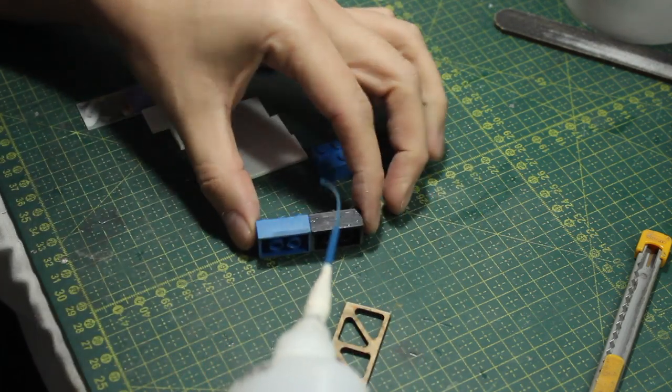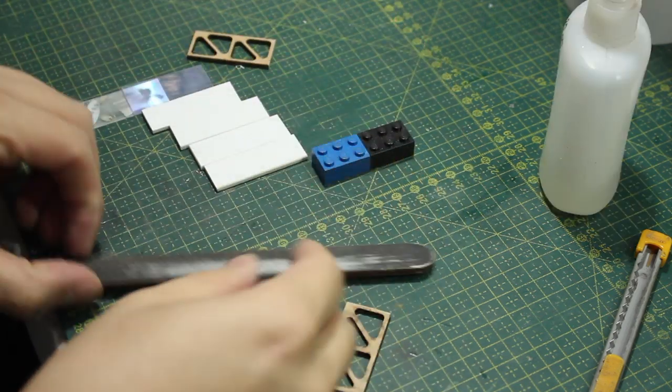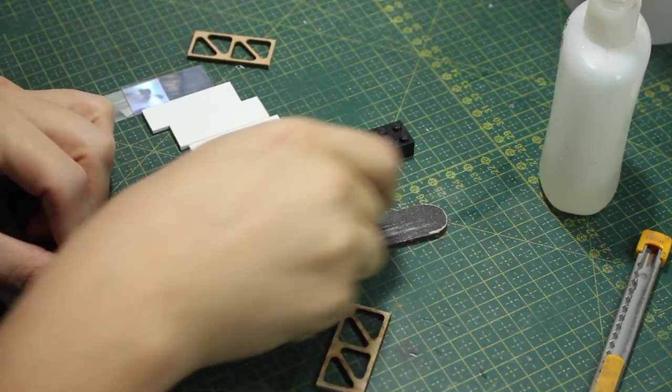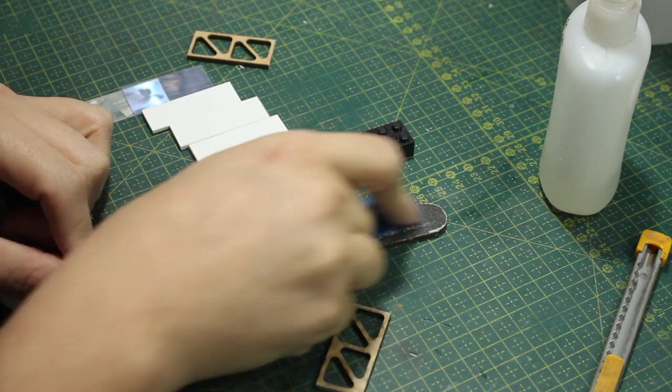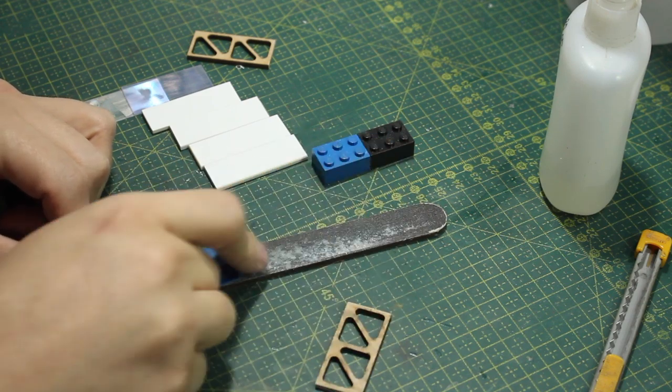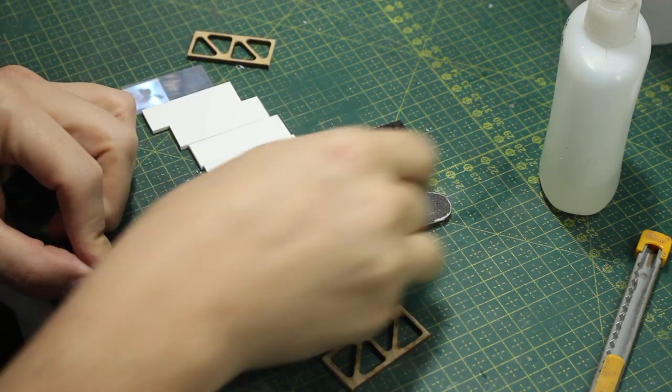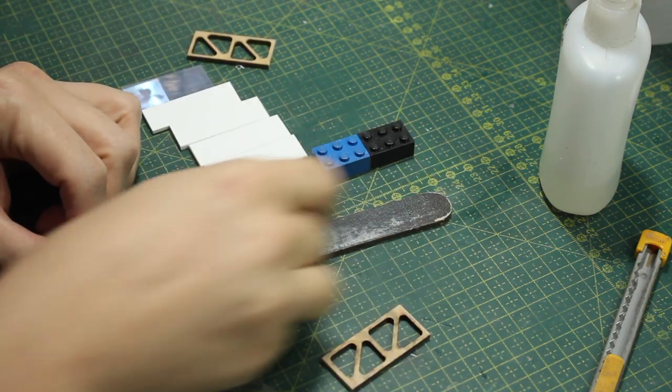And then I moved down to the forearm, and again to make my life easier, I used these Lego pieces as the base for them.